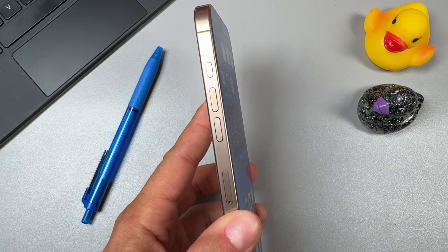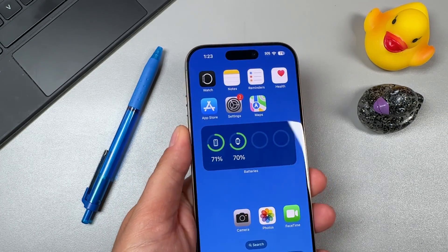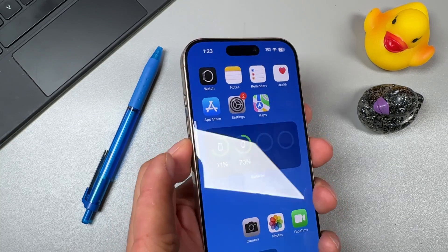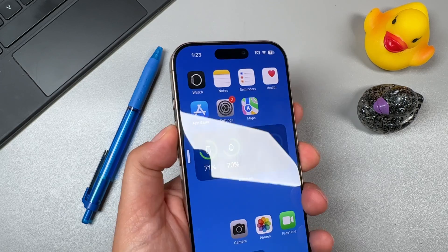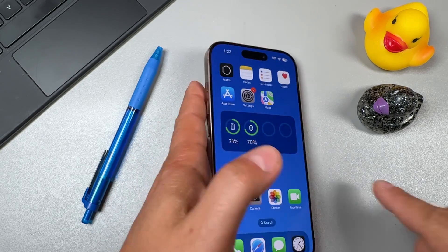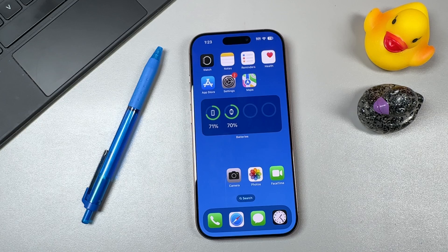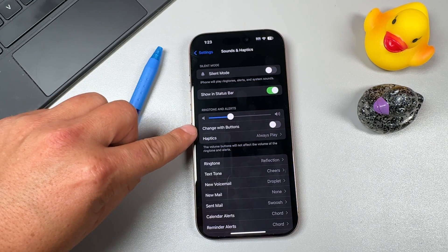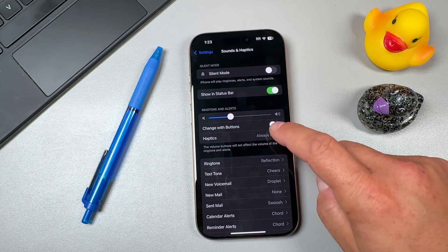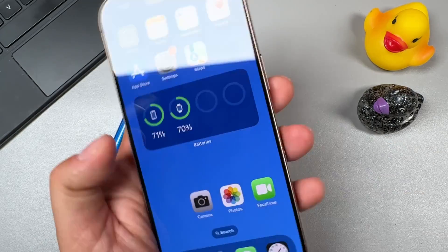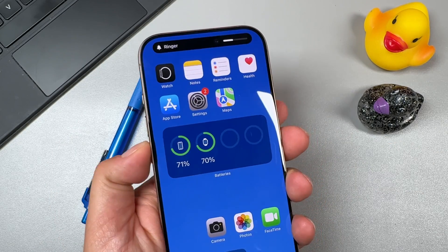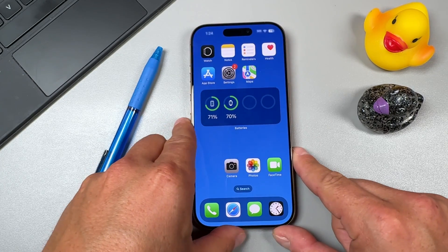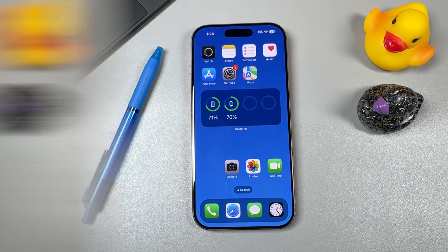A feature people often don't realize: you can control the volume of your ringtones and text tones with the side buttons. Many think pressing the volume buttons changes the ringer volume, but it actually changes the volume of media playing. To fix this, open Settings, scroll to Sounds and Haptics, and enable 'Change with Buttons' under Ringtone and Alerts. Now when you press the volume rockers, it shows 'Ringer Volume' at the top.